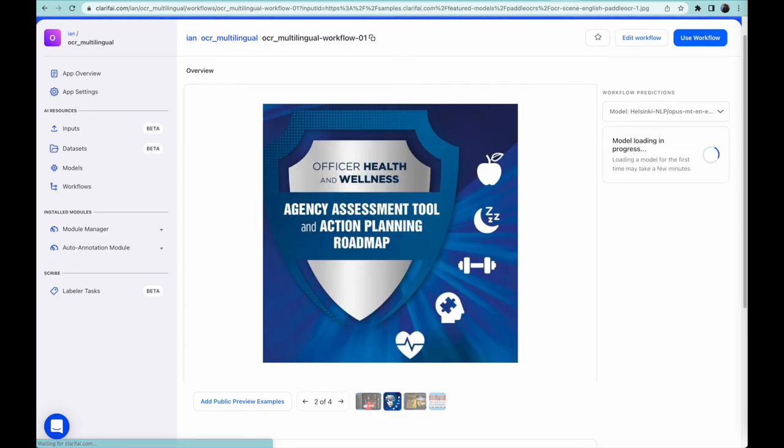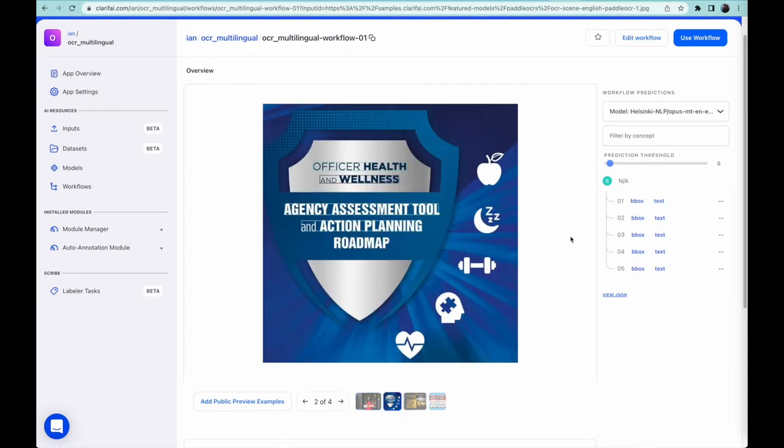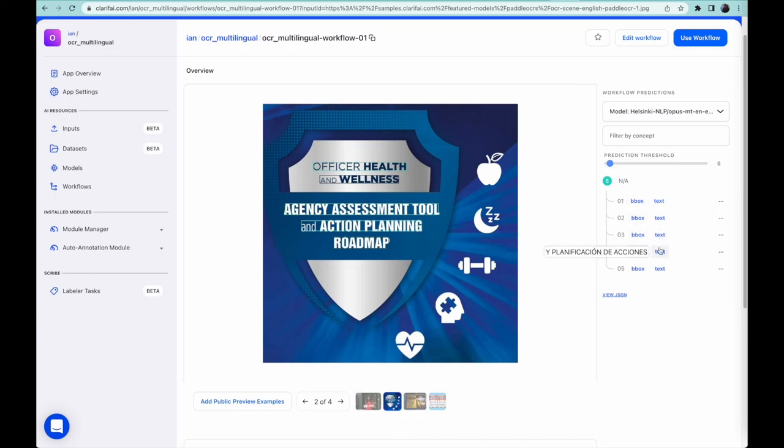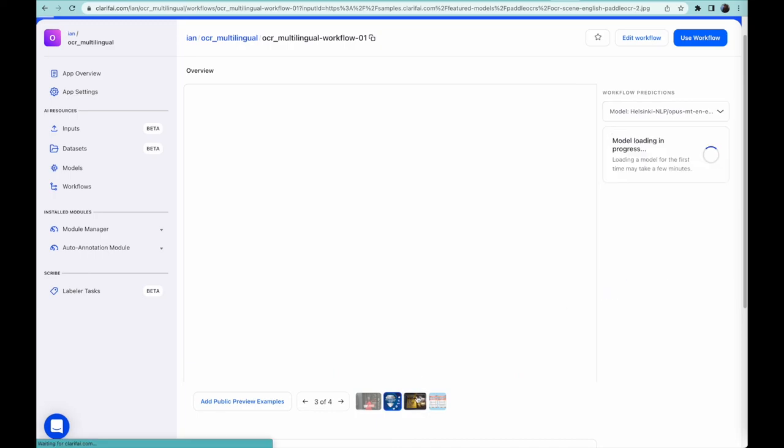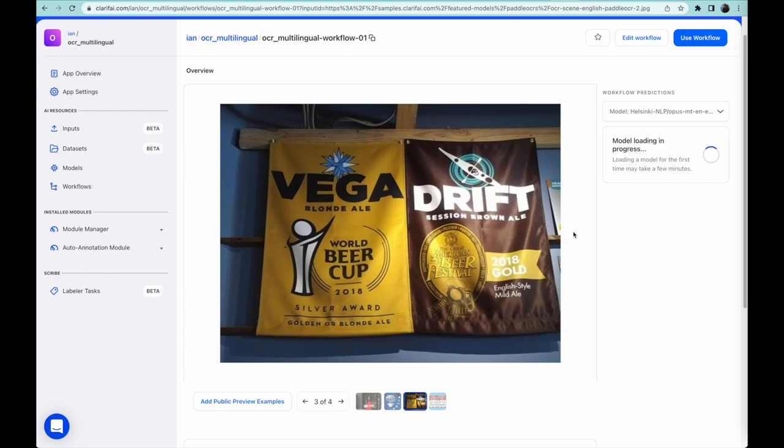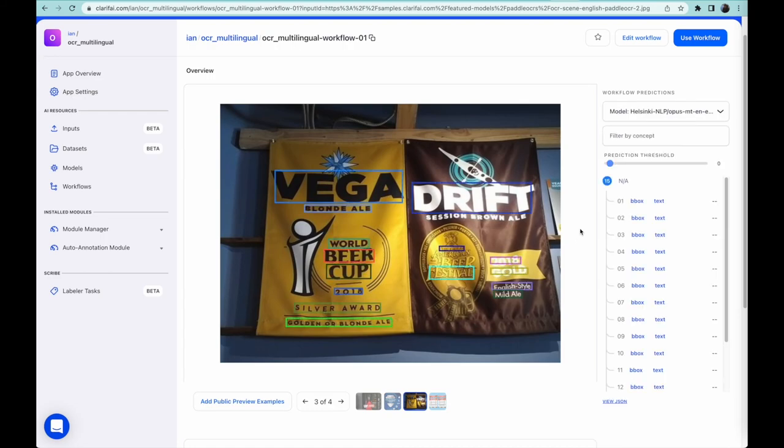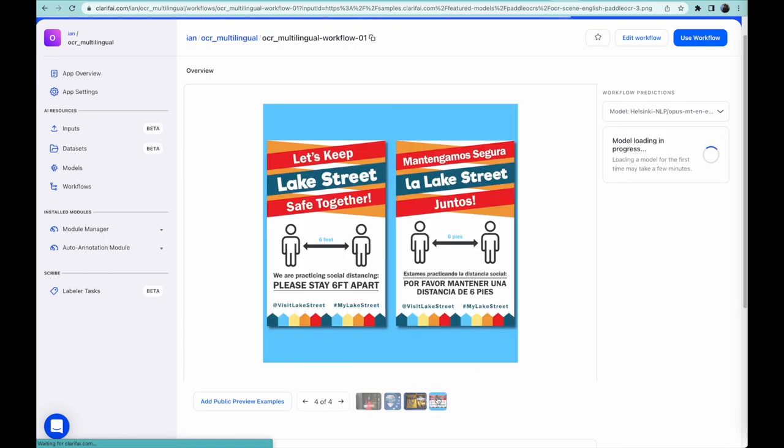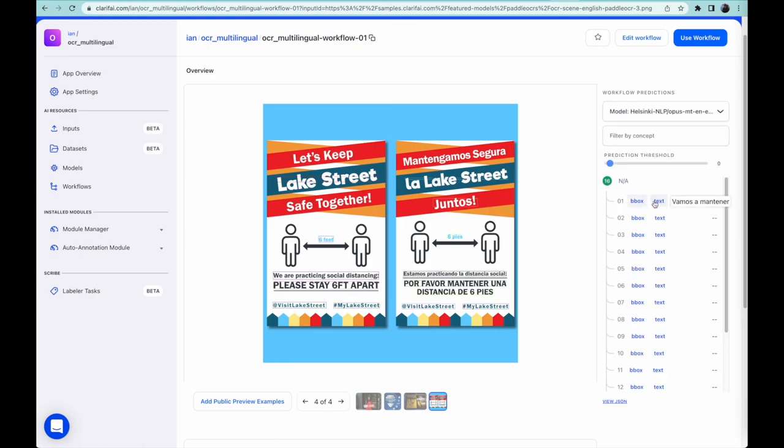Taking a look at the other images, it's identified all the text and translated it, including a graphic with text, text printed on hanging flags, and a bilingual poster where it left the Spanish text unchanged.